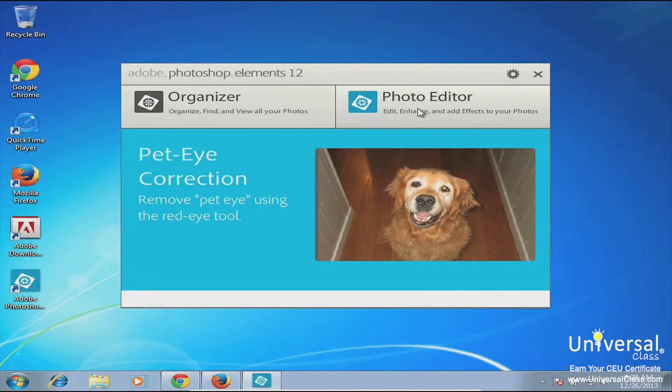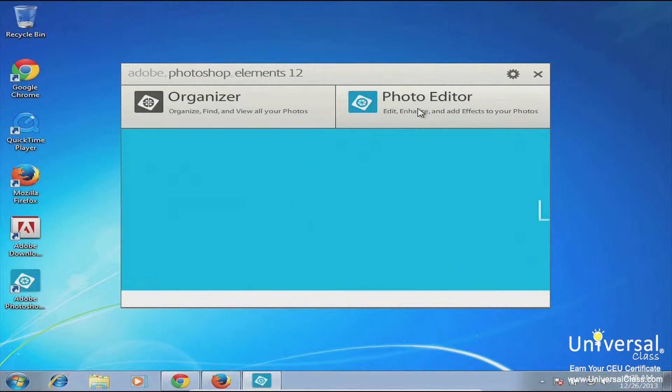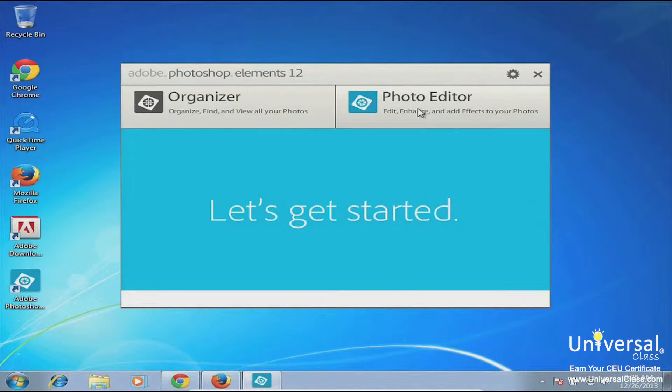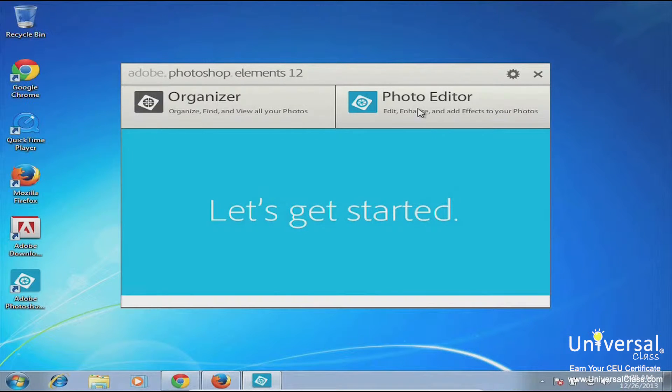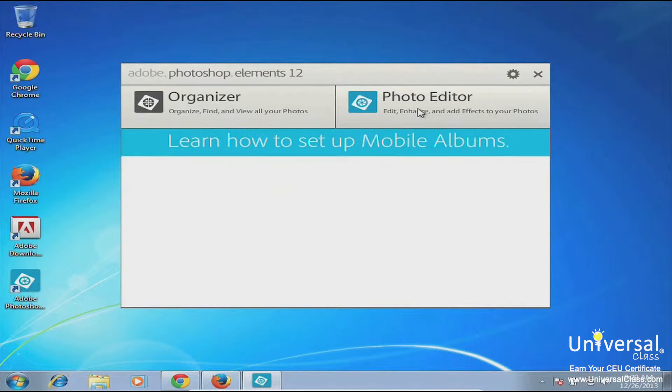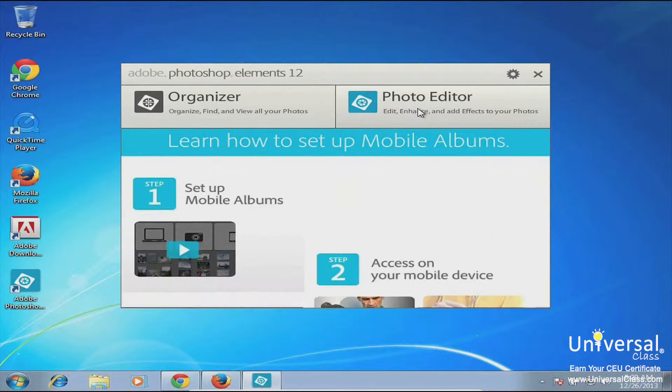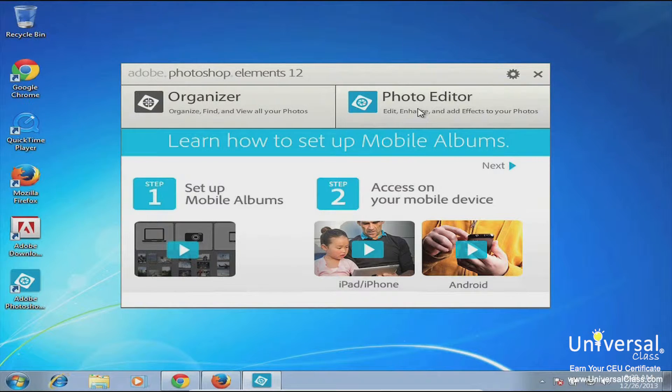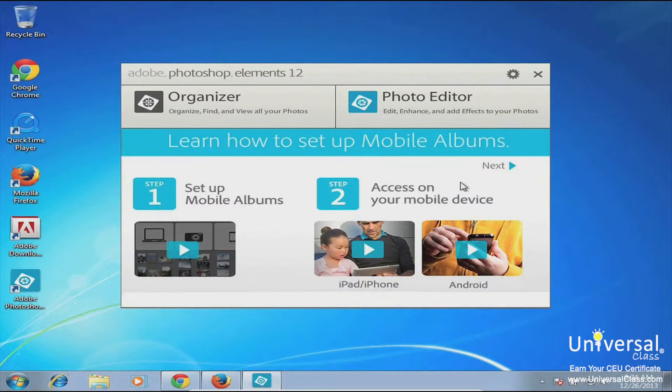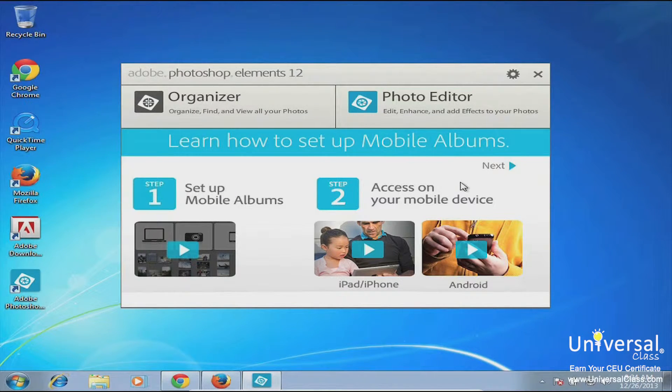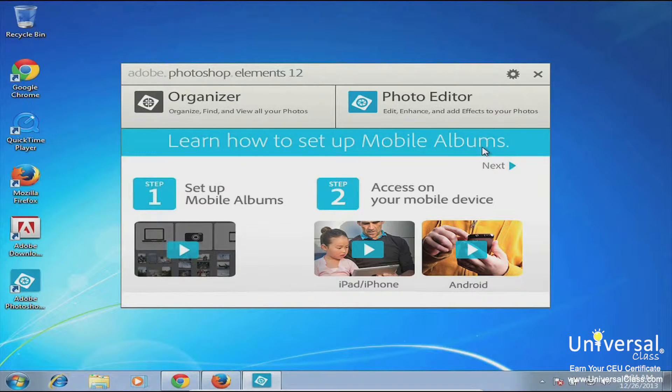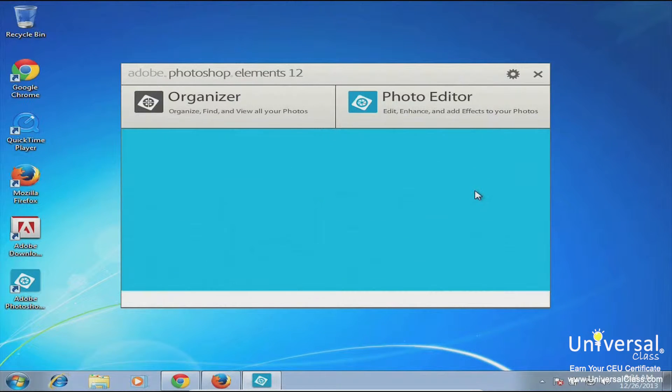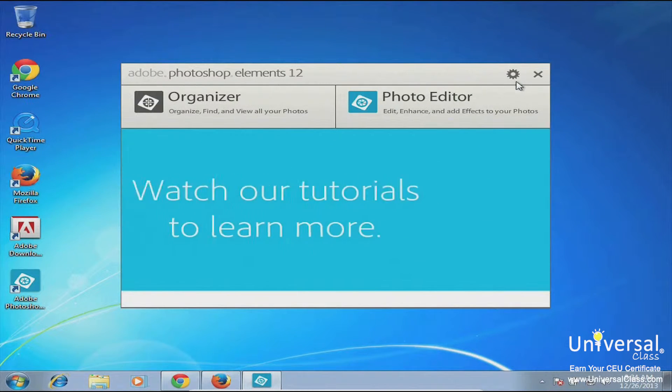The option that you choose will dictate what part of the Element software will open for you, and you can do different things in the different views. So if you want to just organize your photos, you want to go into Organizer. And if you're looking to do some actual image editing, like you have a specific image that you want to change or improve, you want to go into Photo Editor.